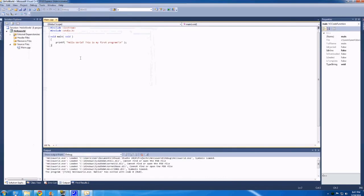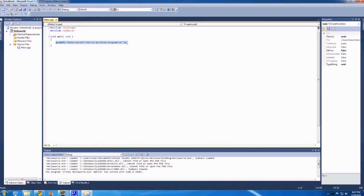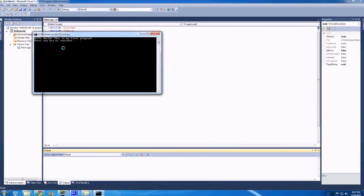So when you hit F5 or this little green key, what you're doing is you're debugging the program. And as soon as the, basically what this does is it prints this and then goes to the next line. There's no more cut lines of code. It terminates the process. If you hit control F5, you're running without the debugger and it'll add this little nice press any key to continue.